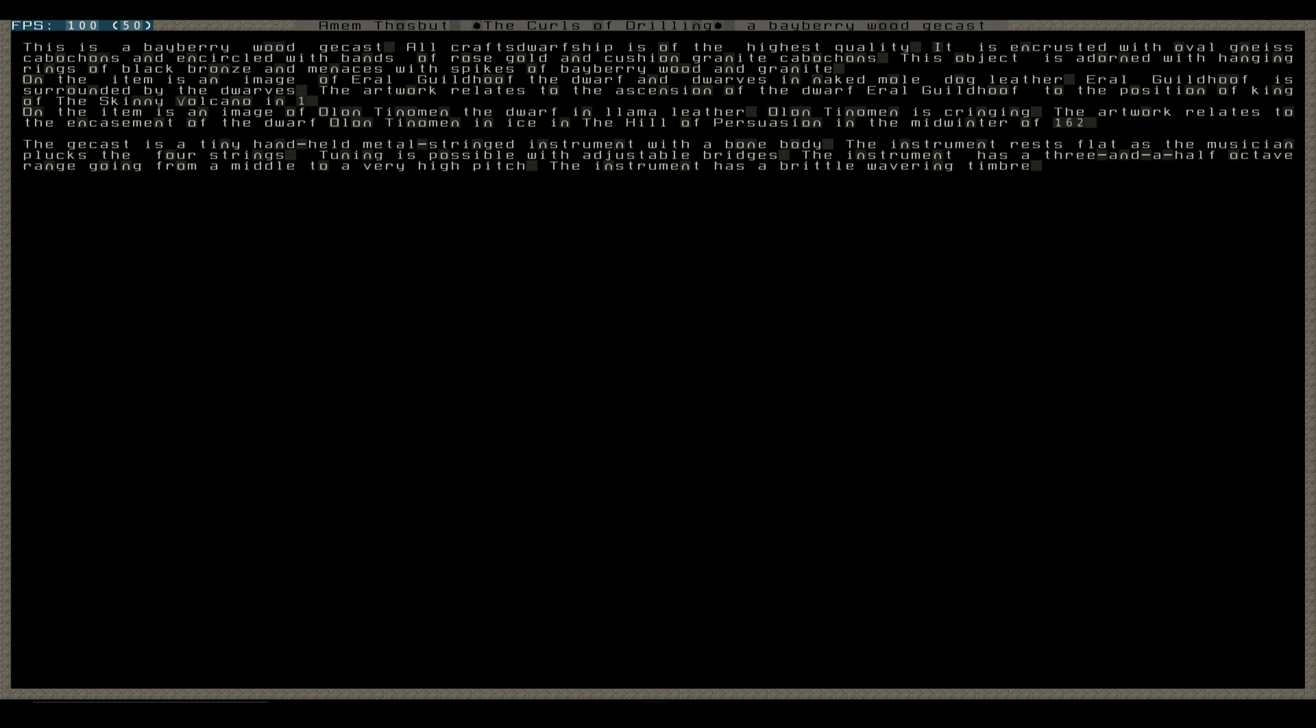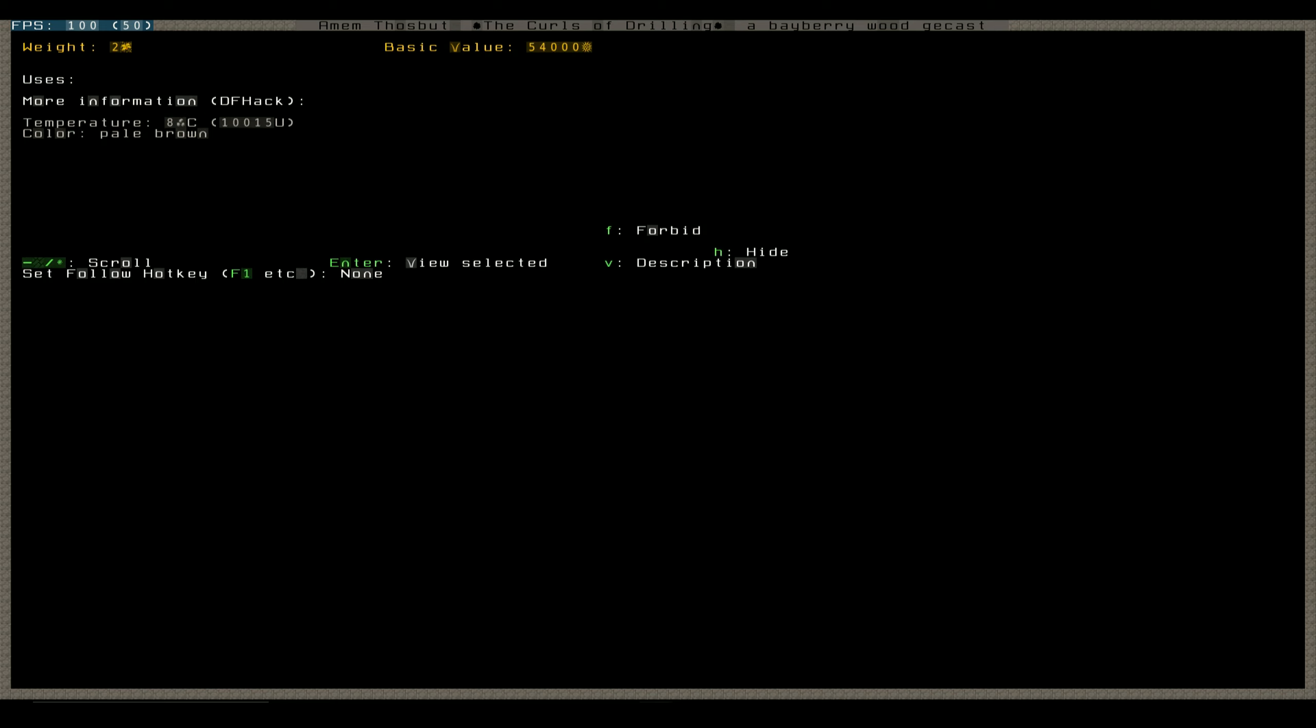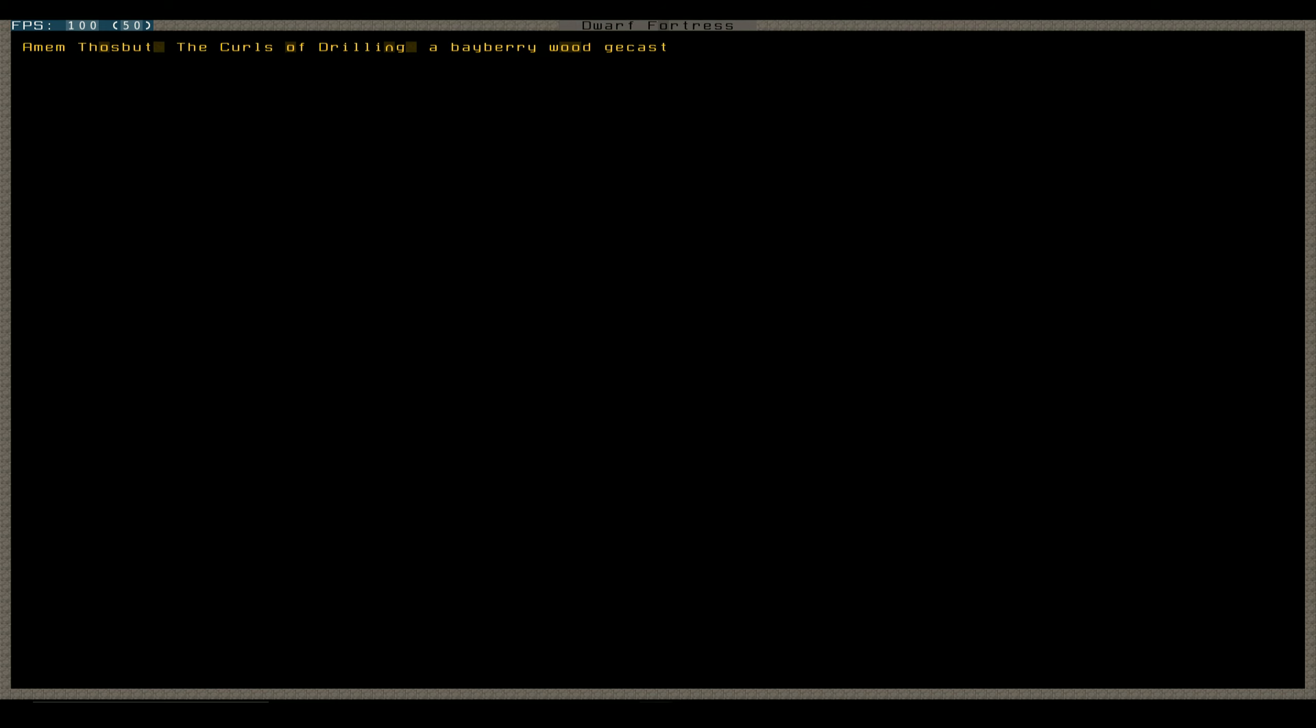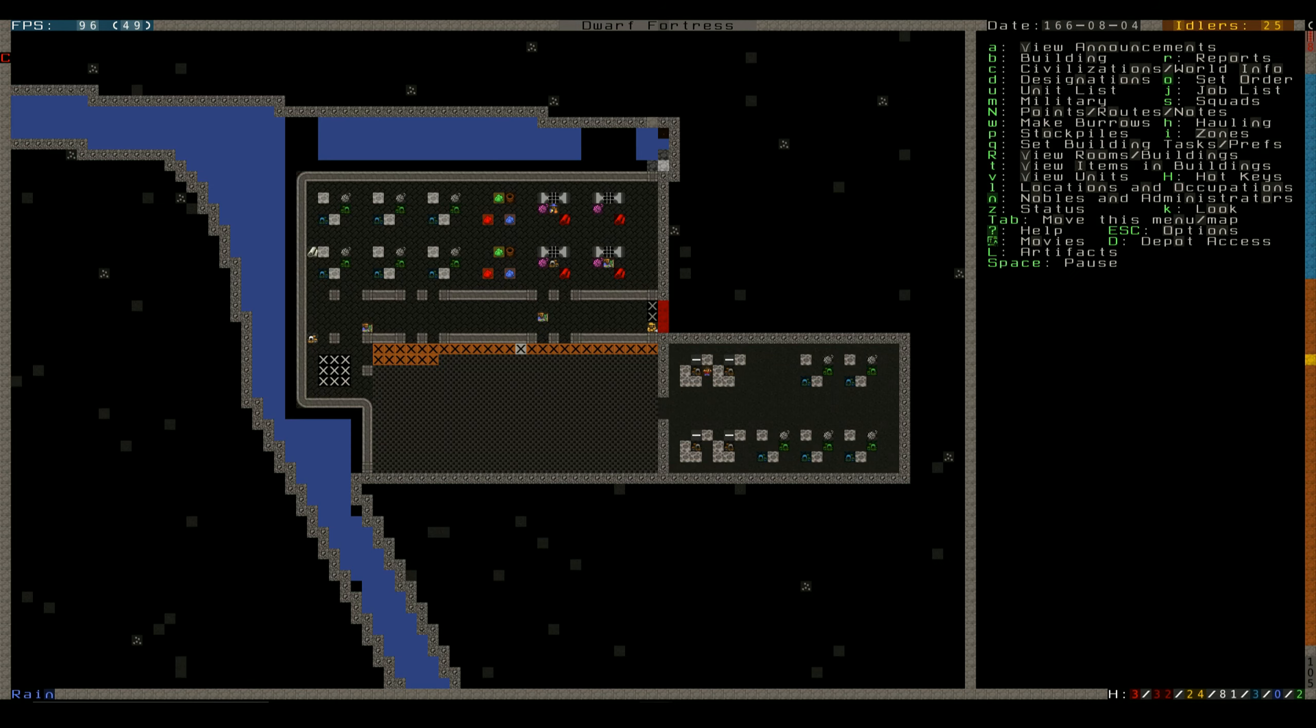The gencast is a tiny handheld metal-stringed instrument with a bone body. The instrument rests flat as a musician plucks the four strings, tuning is possible with the adjustable bridges. The instrument has a three-and-a-half octave range going from middle to very high pitch. The instrument has brittle, wavering timbre. So yeah, that's actually not just some stupid little amulet. That's actually kind of useful. Good!